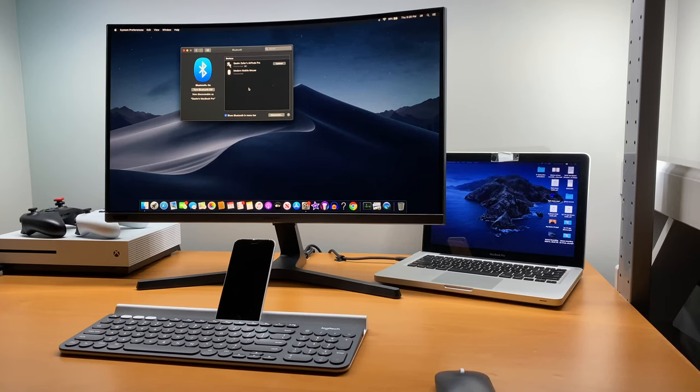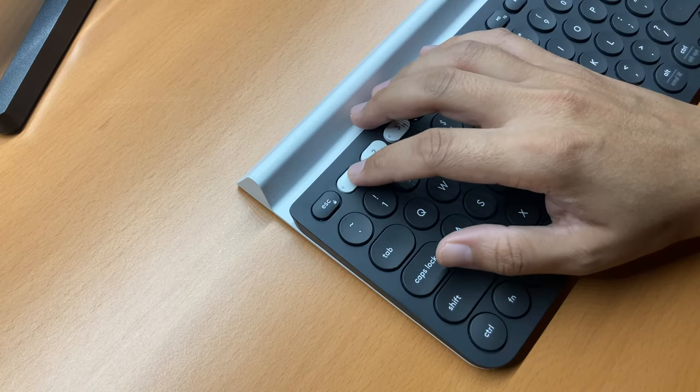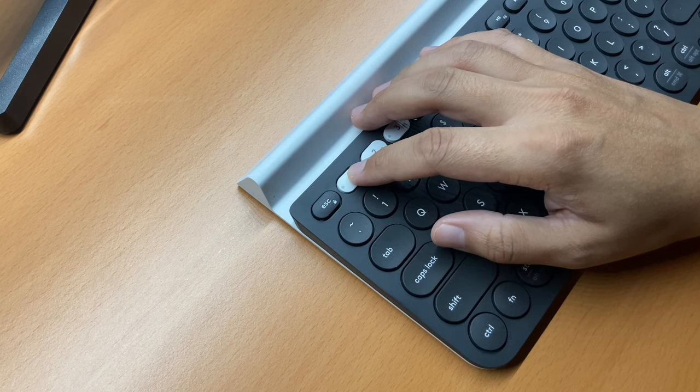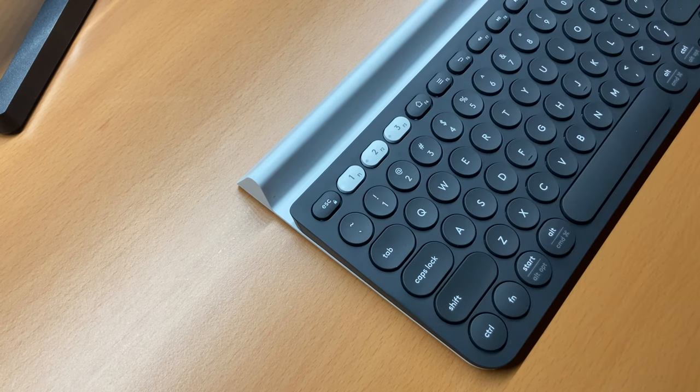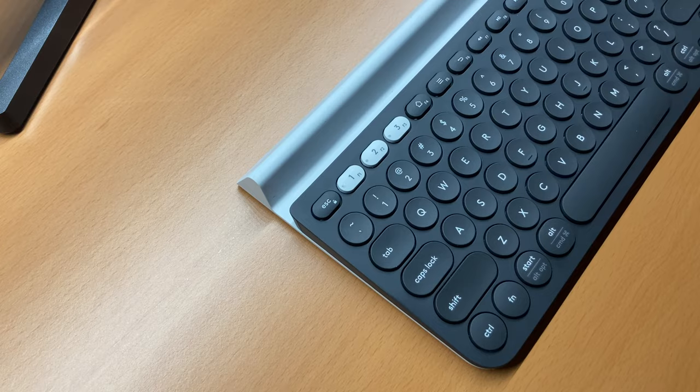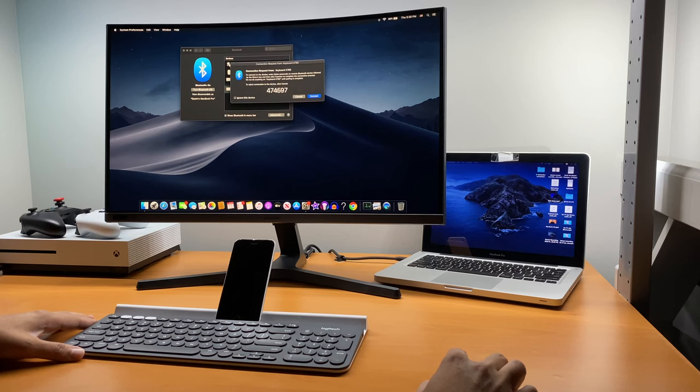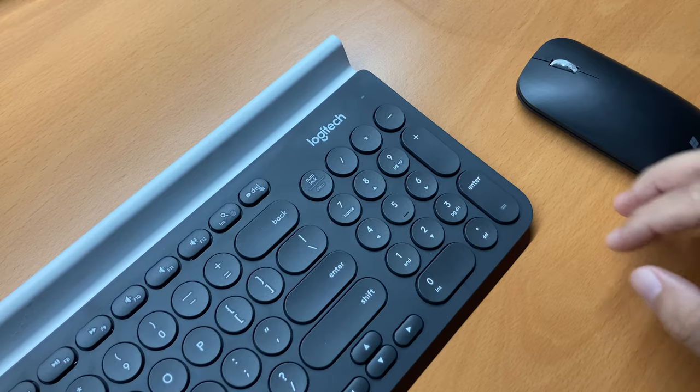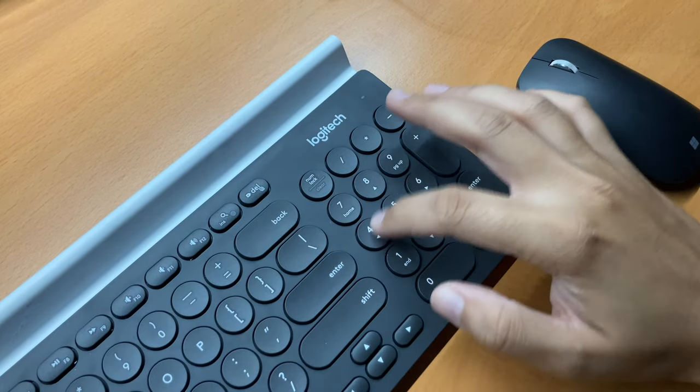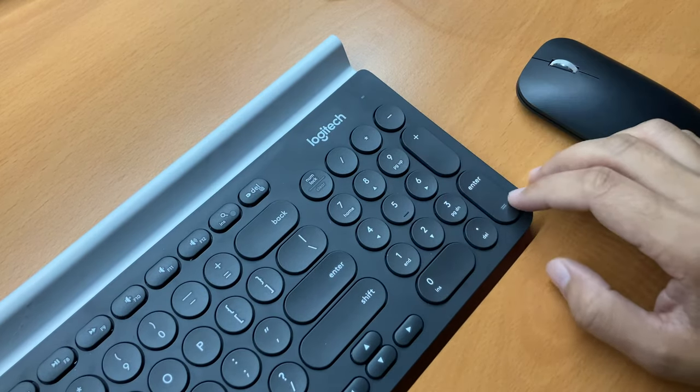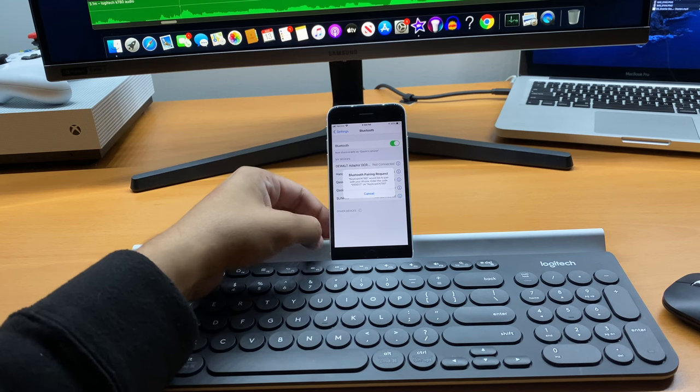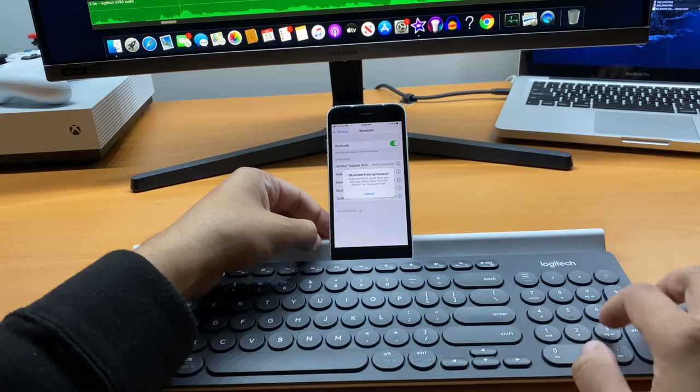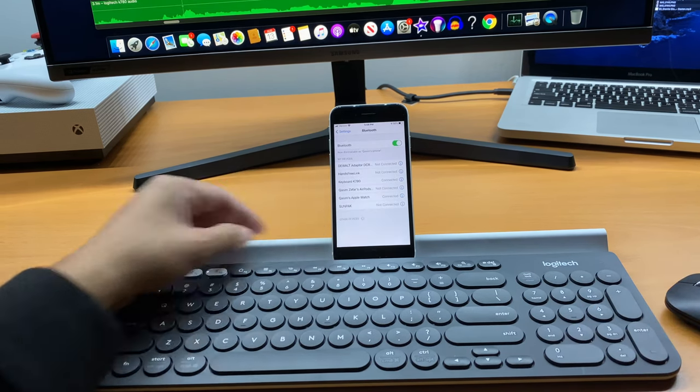Pairing this keyboard is a breeze. Just press and hold any multi-device key until the LED light on the button begins to flash rapidly. Go to the device you're connecting and select the keyboard from the list of Bluetooth devices. Once selected, you'll get a prompt to enter a six-digit passcode on the keyboard. Enter that and press the enter key, and you'll be good to go. The process is the same for computer, iPhone, and iPad.